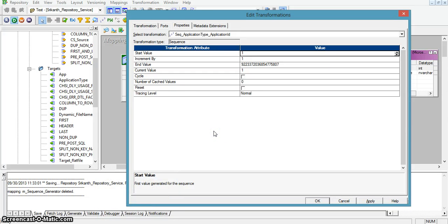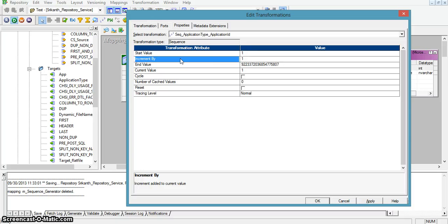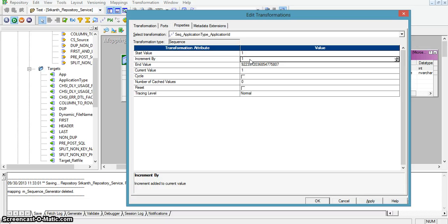The integration service starts the sequence from the start value. Initially the value for the sequence is 1. Here we have a property called increment by, meaning for each and every record the value will be incremented by 1 — so the series is like 1, 2, 3. End value is the maximum number that the integration service can generate as part of this sequence transformation.